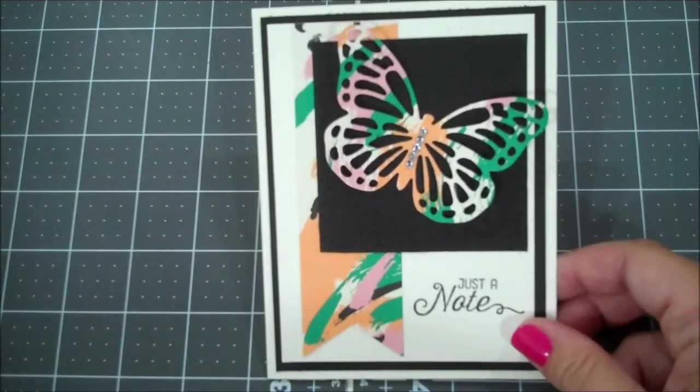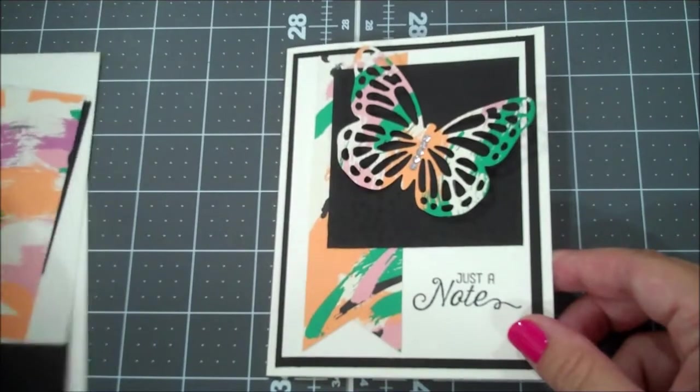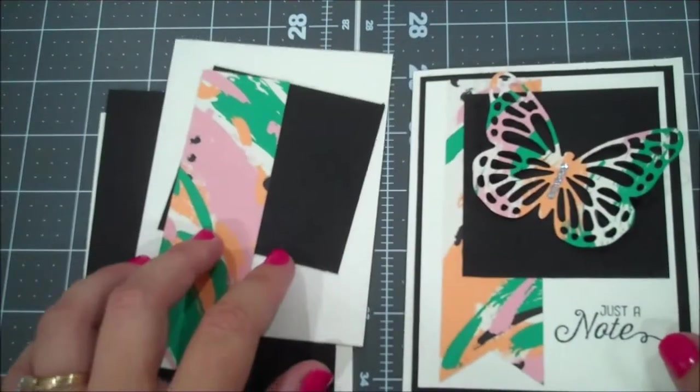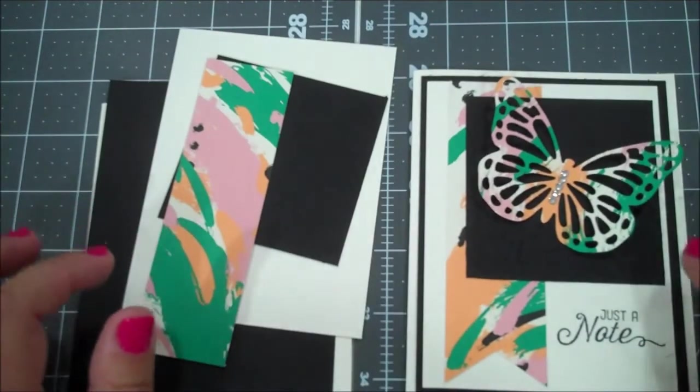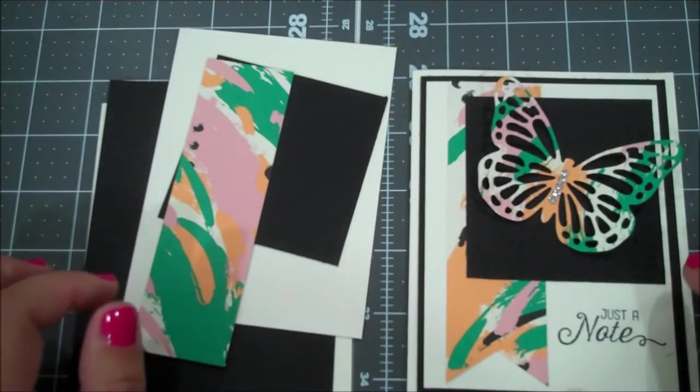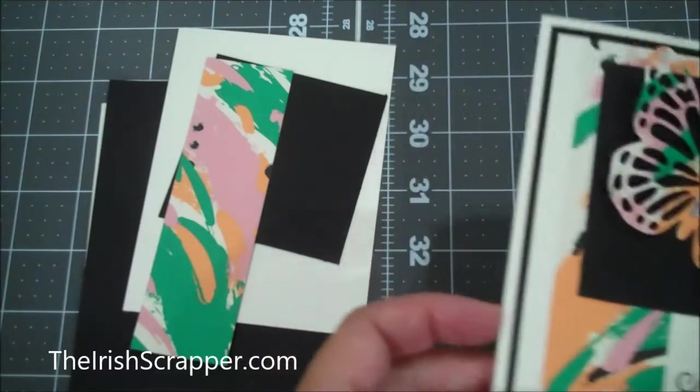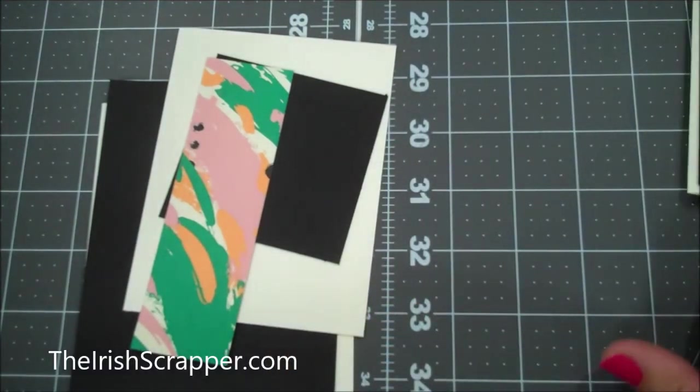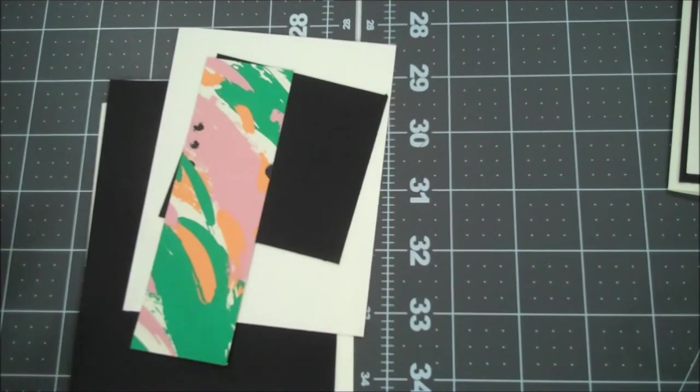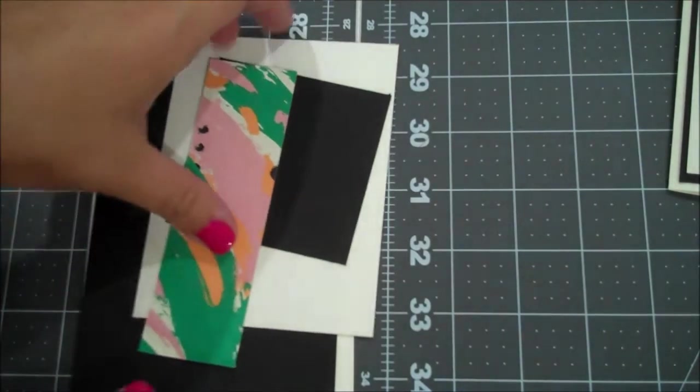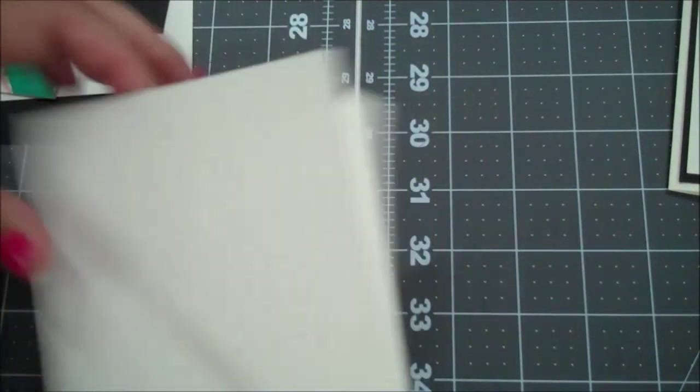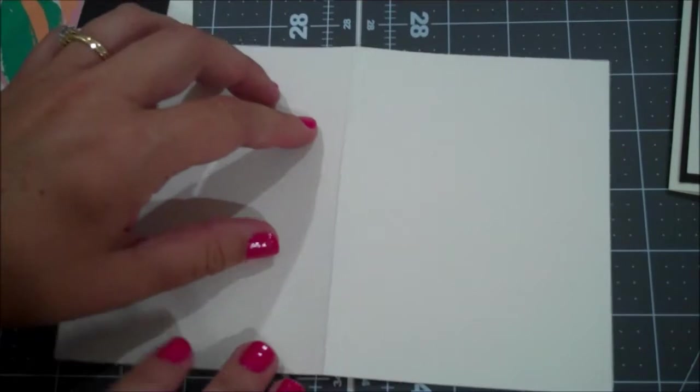I have everything already pre-cut so I will put all the dimensions as well as the products used on my blog at theirissscrapper.com. So first we will start with the card base, this is our Very Vanilla that's the standard A2 size.